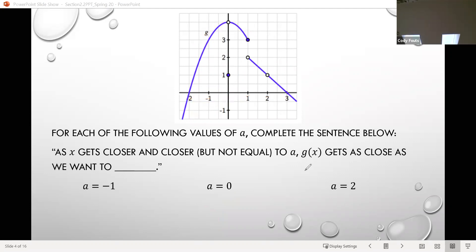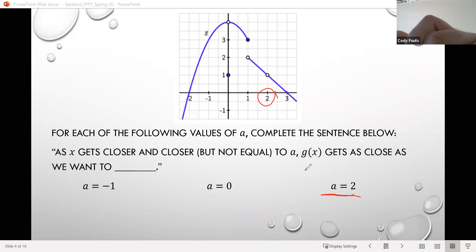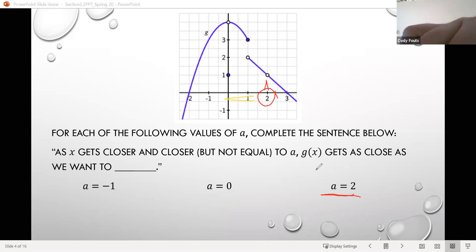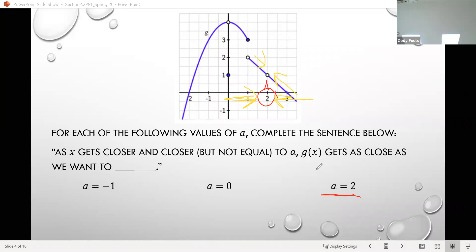For a equals 2: coming from the left and the right, we know g of 2 is not defined because there's no solid point there, but as we come from each direction it appears we are approaching a particular output value — it looks like we're getting closer and closer to 1. So even though there was no output value at an input of 2, approaching from each side we're getting closer and closer to 1.